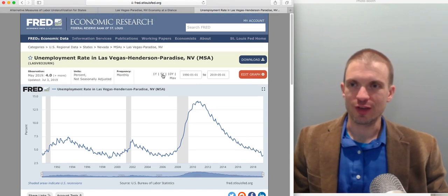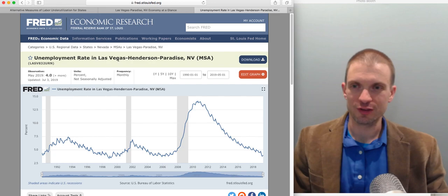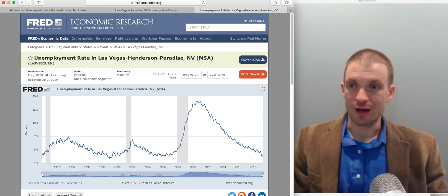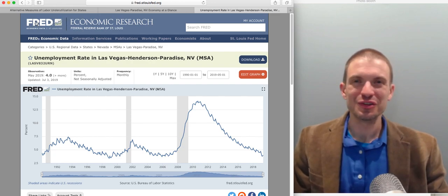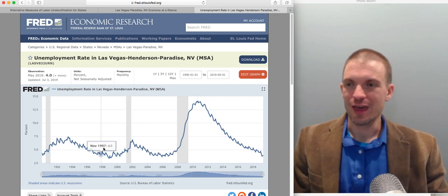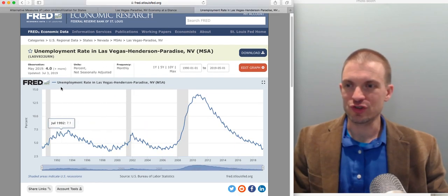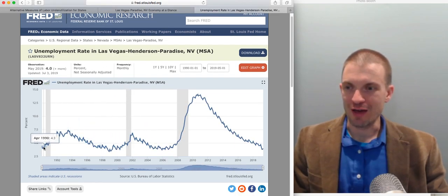Another thing I like to do is type in your local region. I typed in 'unemployment rate in Las Vegas, Nevada, FRED.' FRED is the St. Louis Federal Reserve FRED site, and it gives us the change in the unemployment rate in this region graphically.